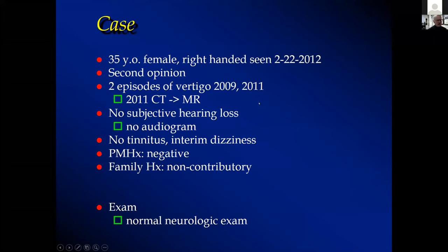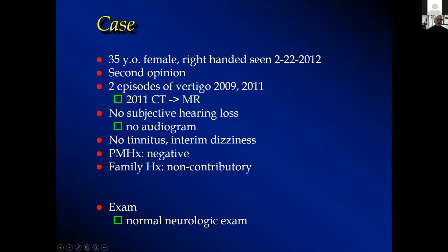She underwent CT and MR imaging. She had no subjective hearing loss but had not had an audiogram. She had no complaints of tinnitus, but some intermittent dizziness. She was slightly overweight, but past medical history was otherwise negative. She had a normal neurologic exam.